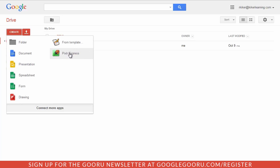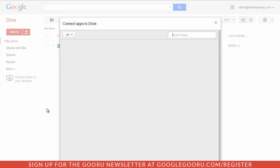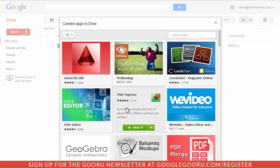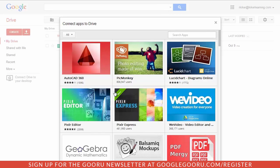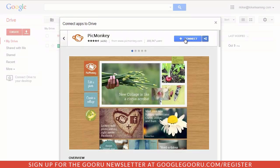I also have Pixlr Express. The way I got Pixlr Express is I clicked 'connect more apps' right here, which brings up the app selections, and I can pick any of these to connect to Google Drive simply by clicking on it and then choosing to connect.